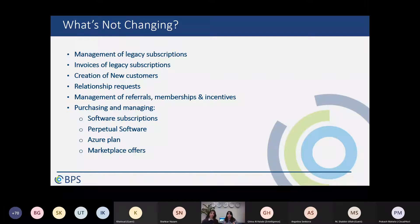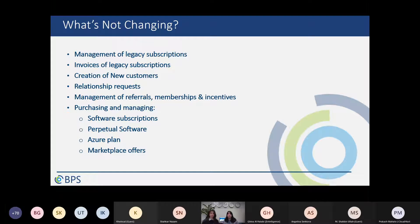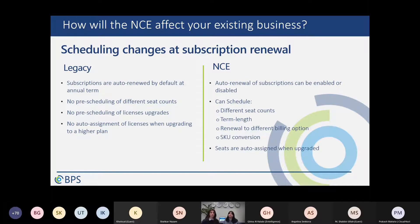What's remaining the same: managing your legacy subscriptions will remain the same, you can still manage your existing subscriptions the same way. Invoices, billing of legacy subscriptions, creating new customers, sending out relationship requests to existing customers, managing your referrals, membership offers, and incentives from Partner Center — all remaining the same. Purchasing and managing software subscriptions, perpetual software, Azure Plan, and marketplace offers is done the same way.